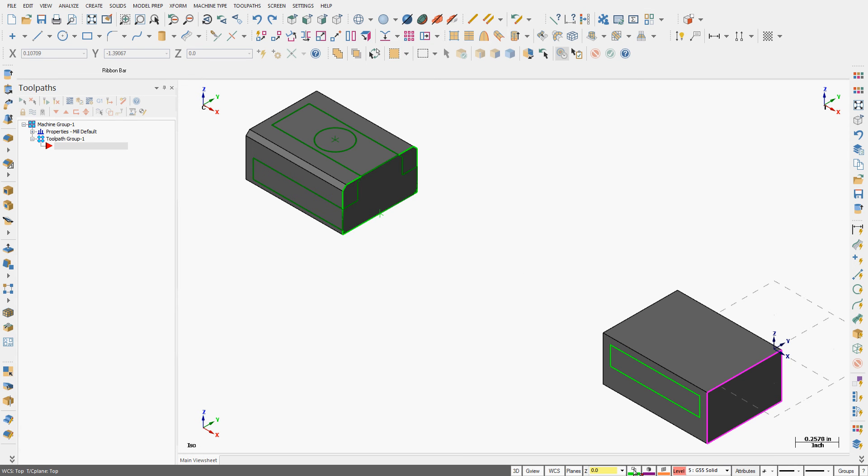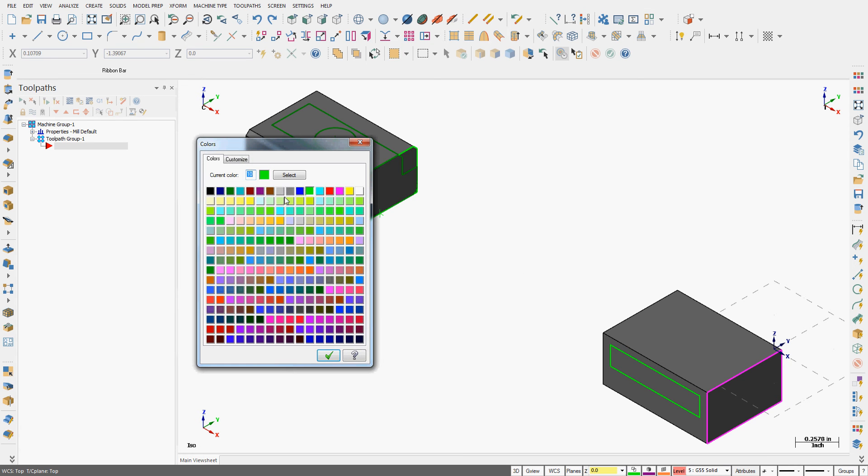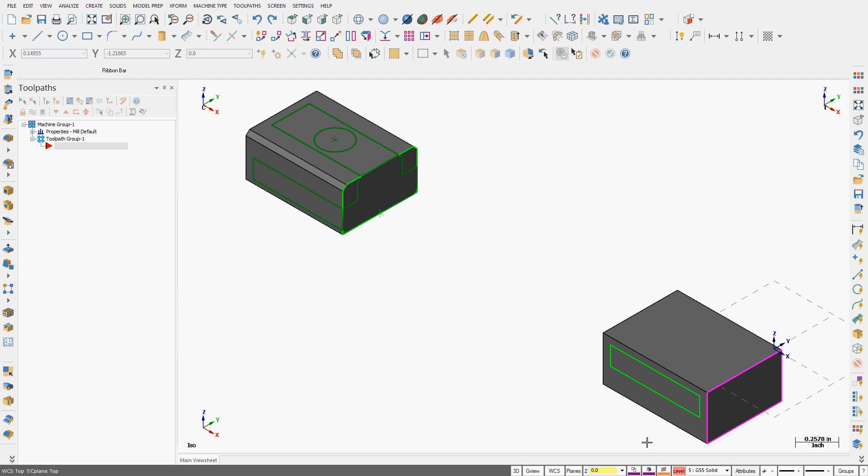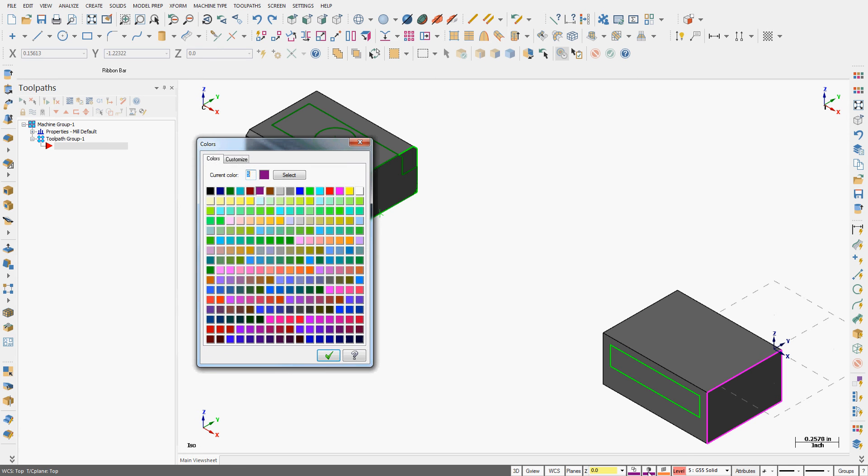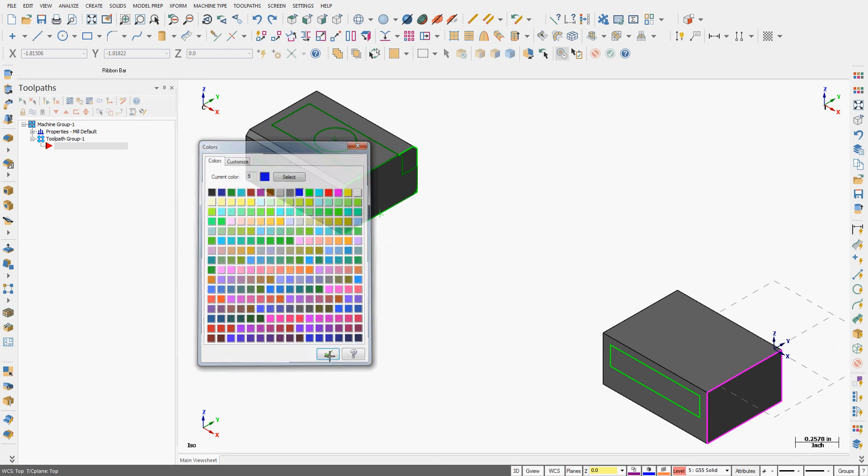I'm going to set the new wireframe color to purple number 5. I'm going to set the solid model color to blue number 9.